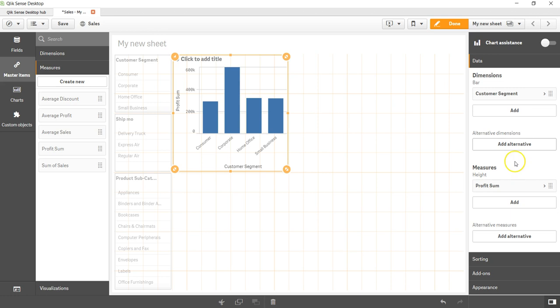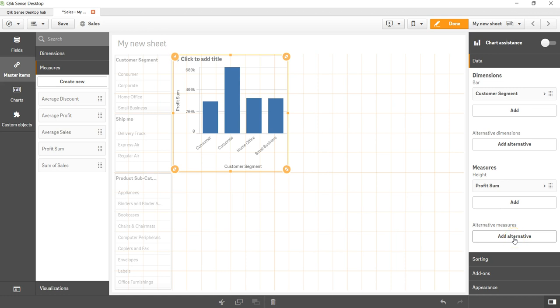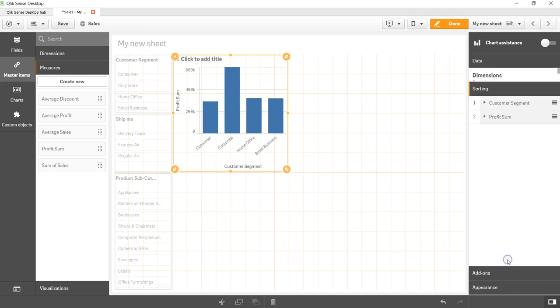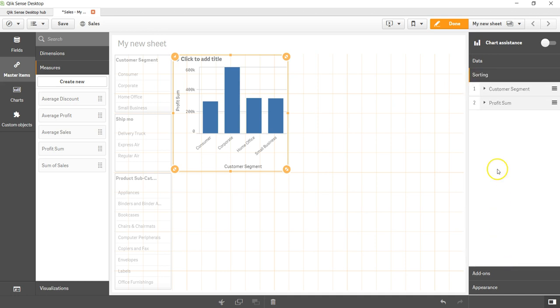Similarly, if you look at measure you have one measure and you can add other measures as well as you have the option of adding an alternative measure, which I'll show you in a different video. After that you have the option of doing the sorting where you can open up these dimensions and measures.